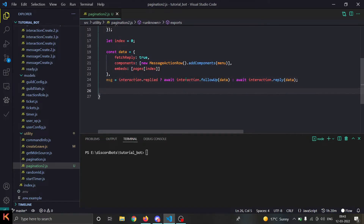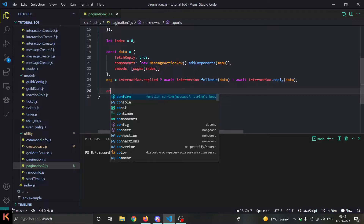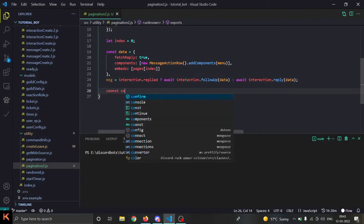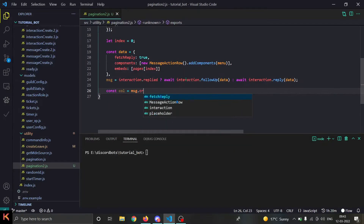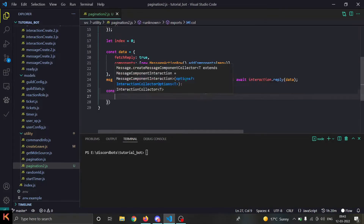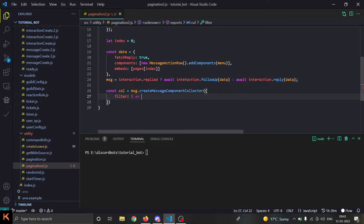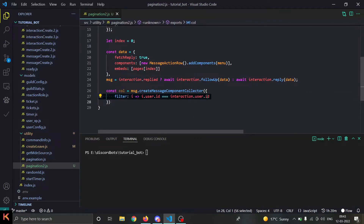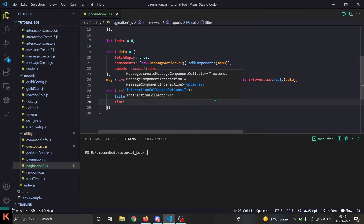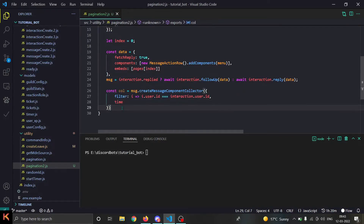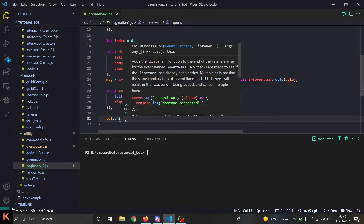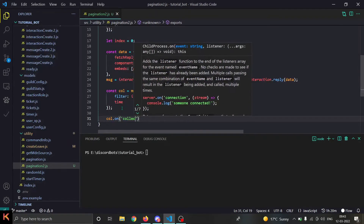Now we start a collector: `const col = message.createMessageComponentCollector()`. We provide options: a filter `i => i.user.id === interaction.user.id` (use `author` if you're using message-based commands), and the `time` set to our time parameter — that's how long the collector stays alive. Now the real logic comes with `collector.on('collect', ...)`.